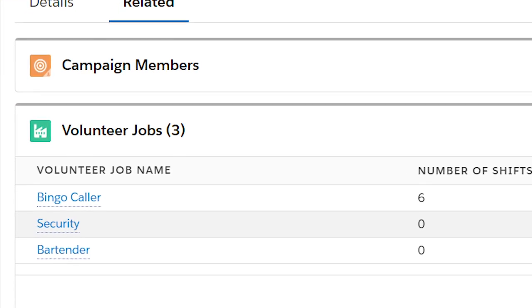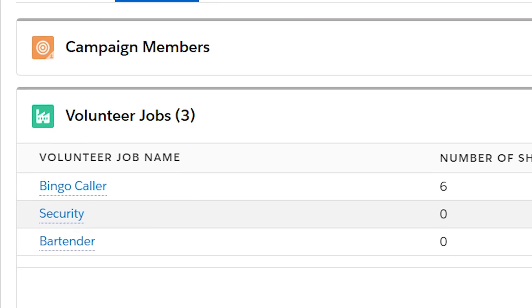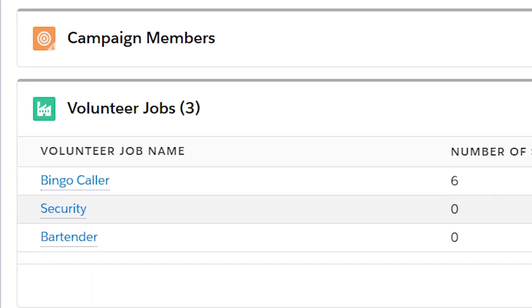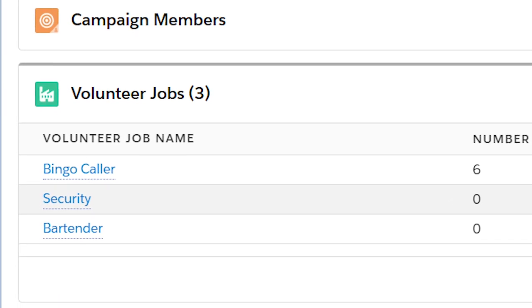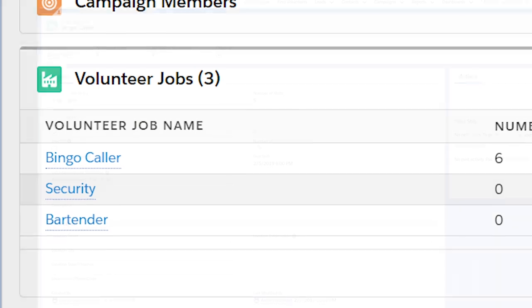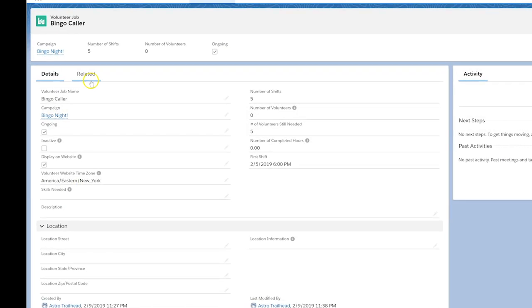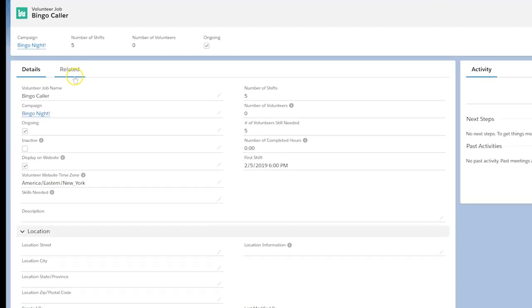Good news! One of our dedicated volunteers, Sally, would like to be the bingo caller for the next six months. Let's get that information into Salesforce so everyone at our org knows we have that role filled for the next six months.